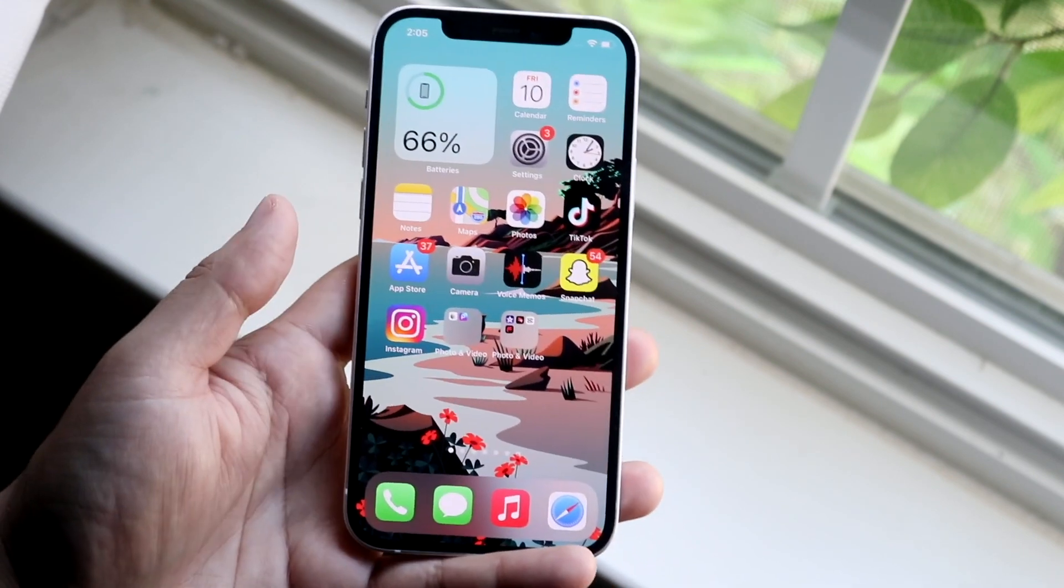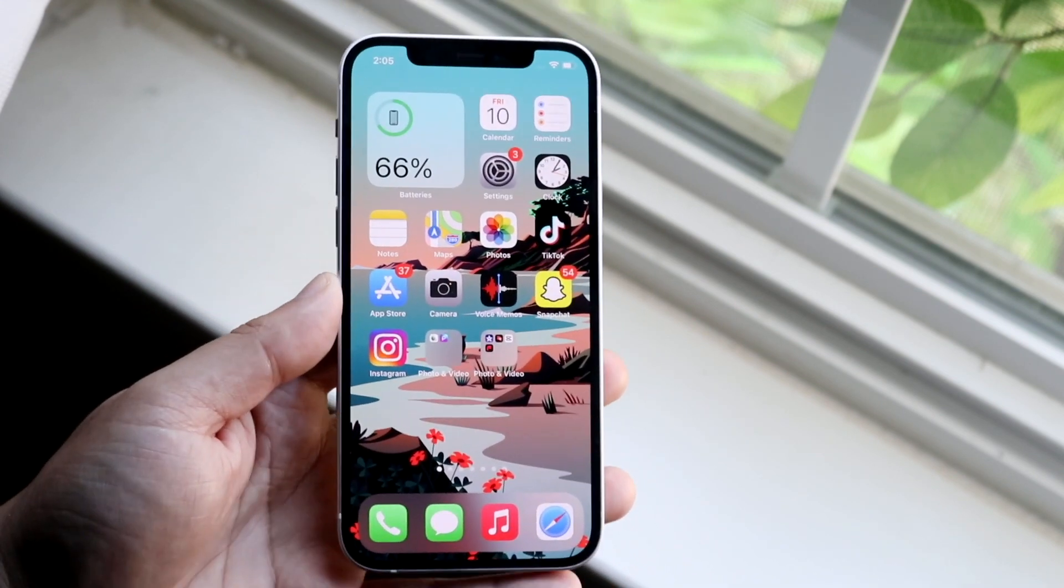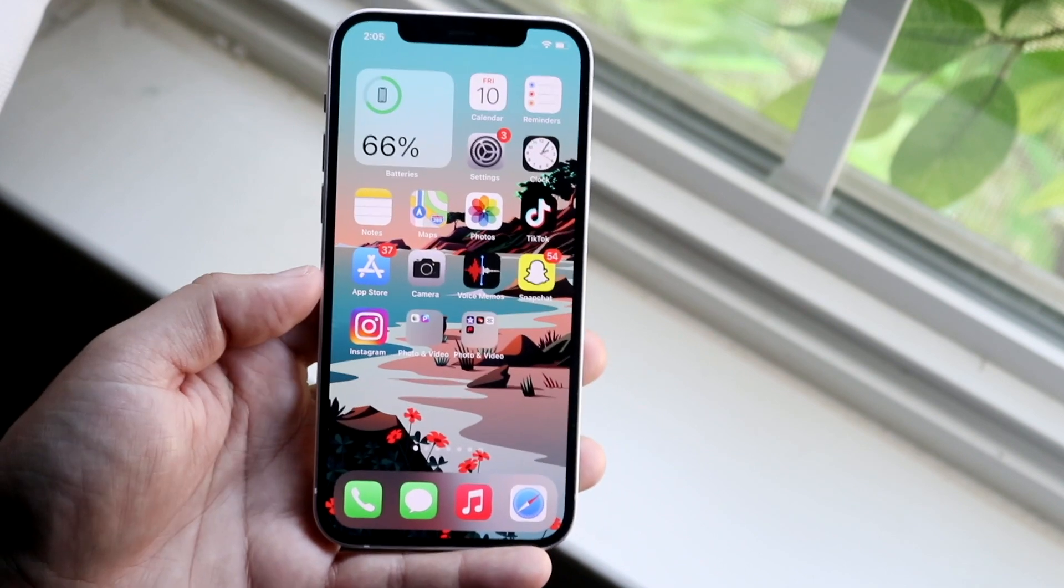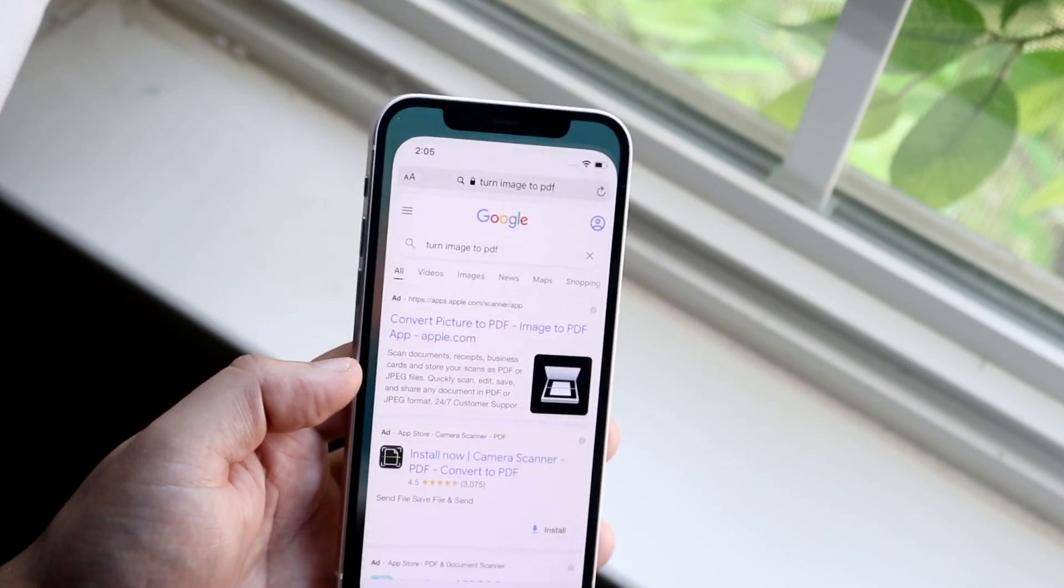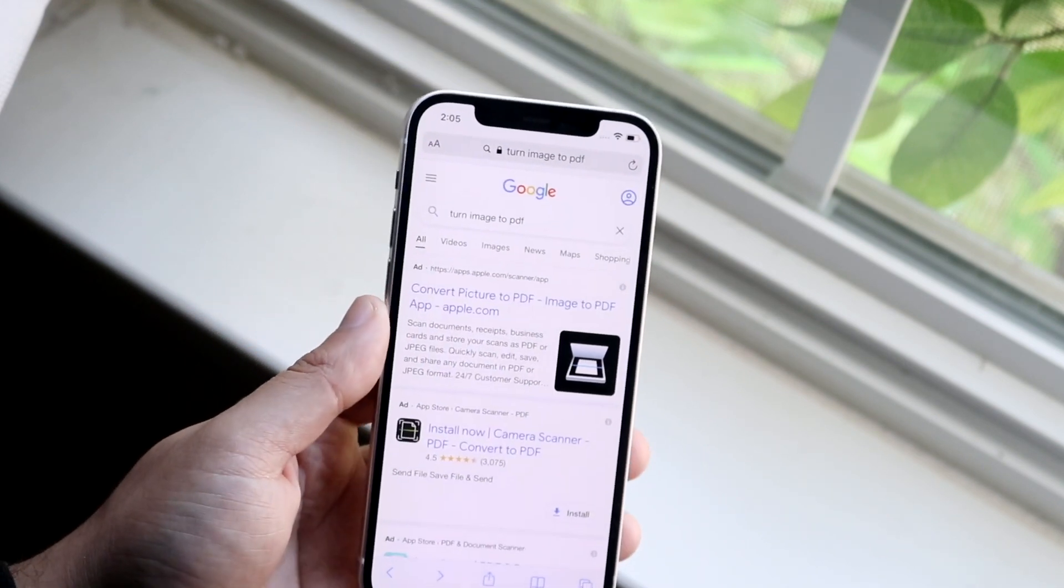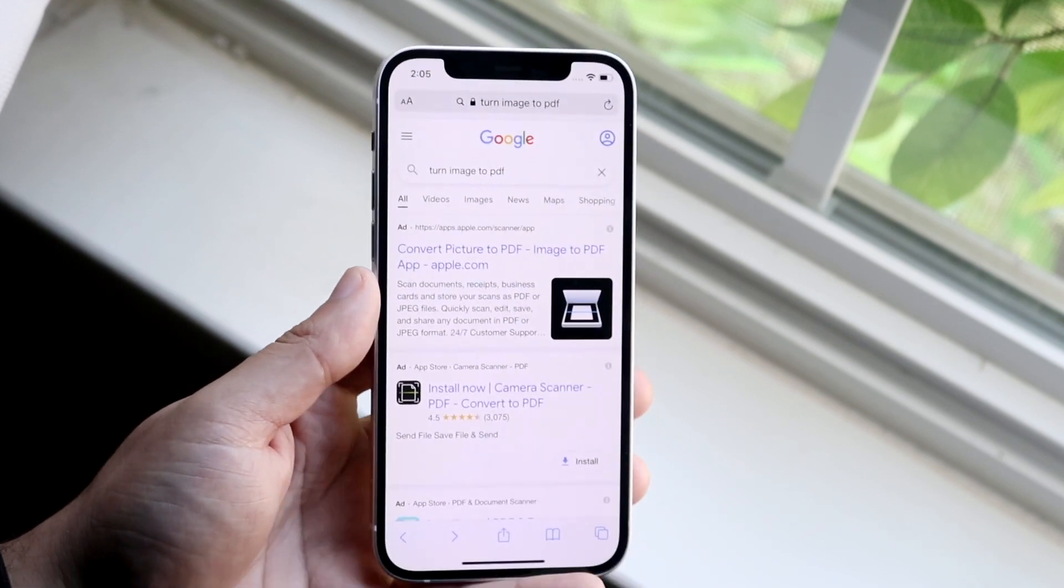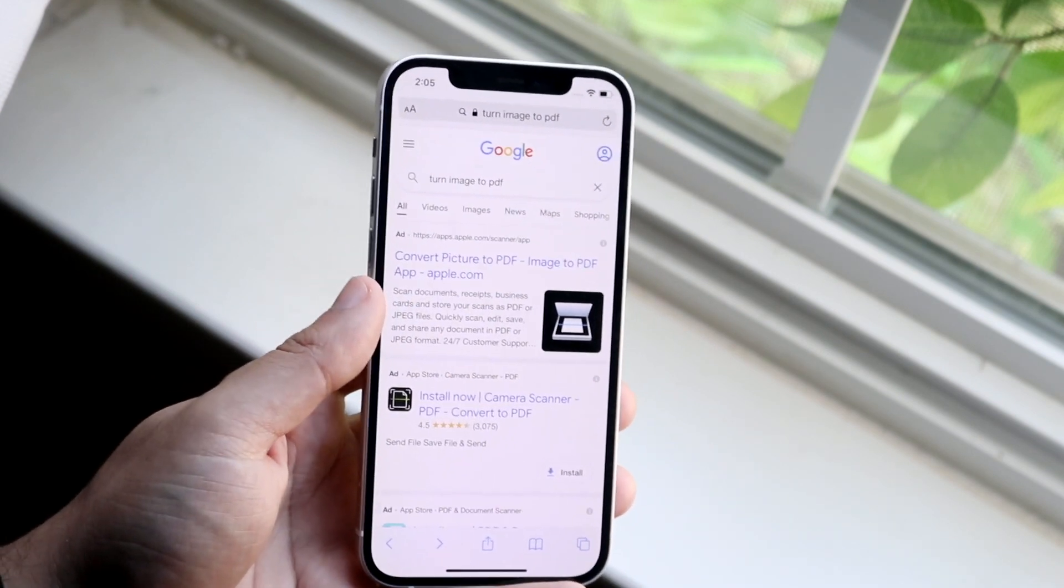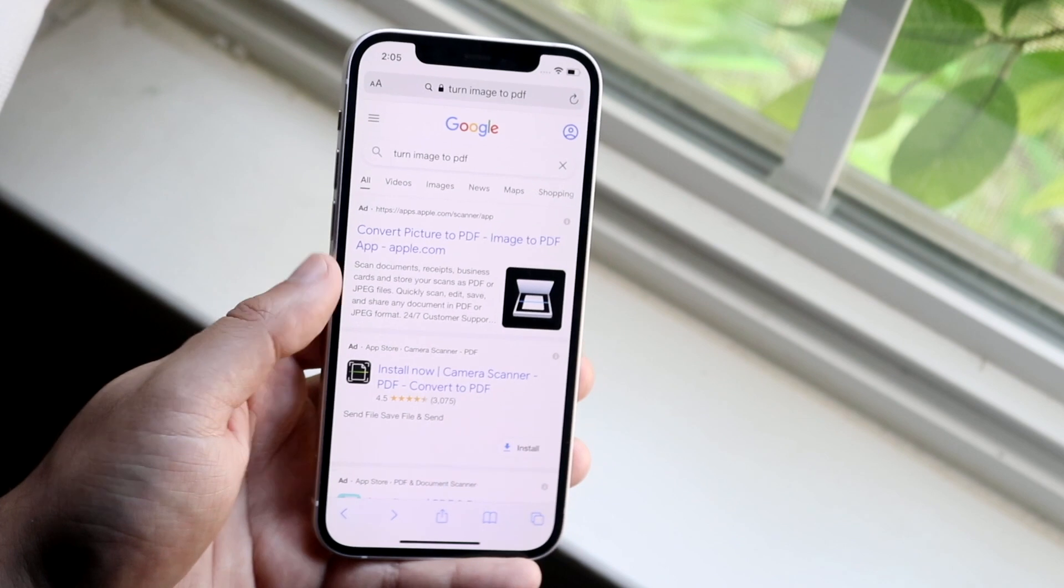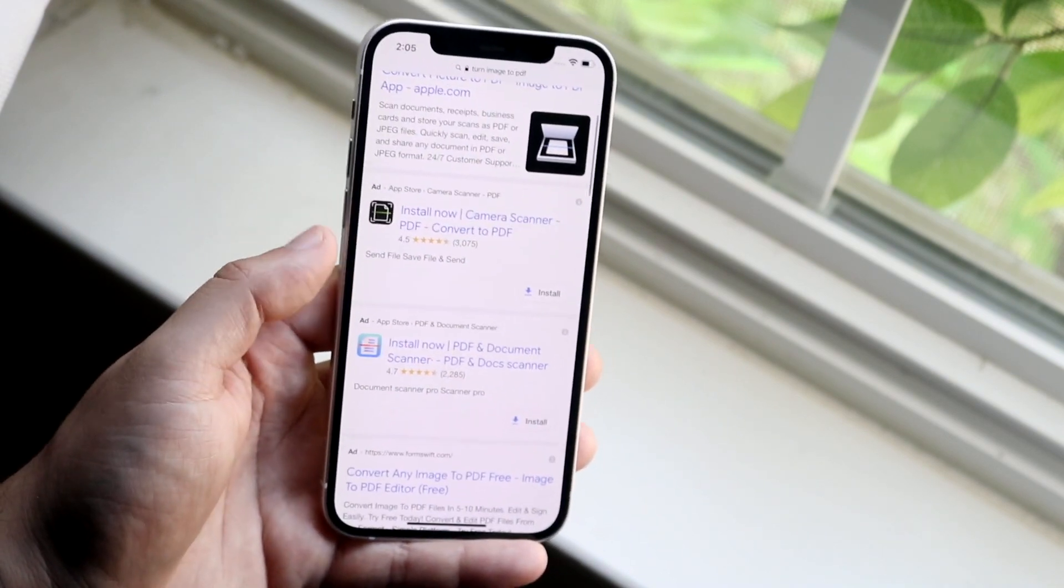Now there's apps that can do this, but personally I like doing it from the browser so I don't have to download anything. So all you have to do is open up your Safari browser and Google search turn image to PDF or convert image to PDF, whatever you want to type in, and it will take you into a page that looks like this.